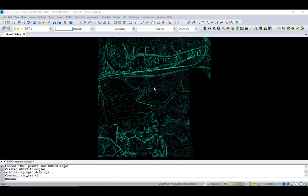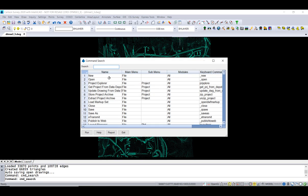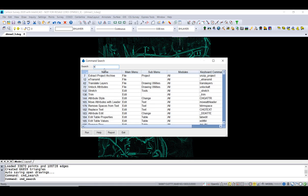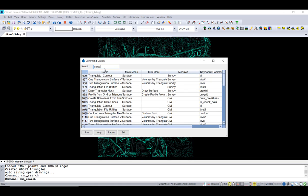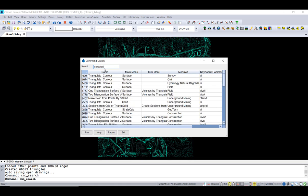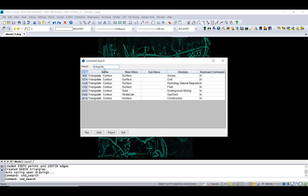Let's search on a command that exists in many places. It's called Triangulate and Contour. I'm just going to type in the word Triangulate here, and it's going to filter that down into all the places where that occurs. You can see this is a command that exists in multiple Carlson modules.